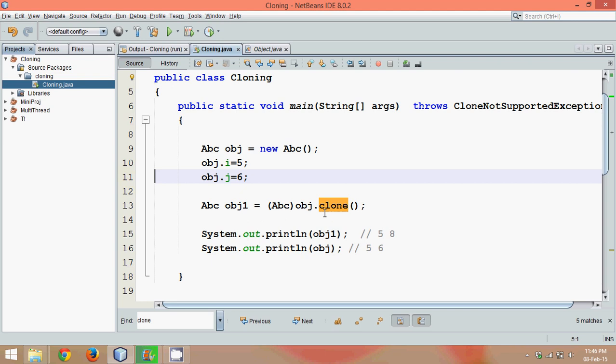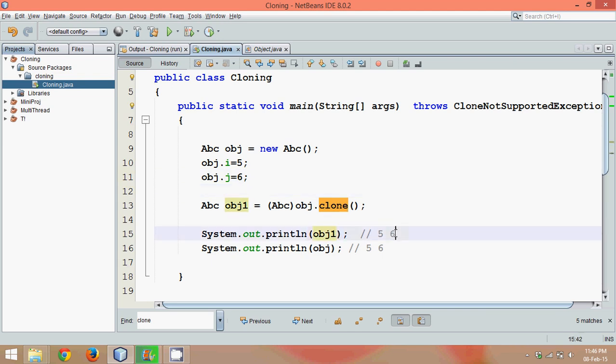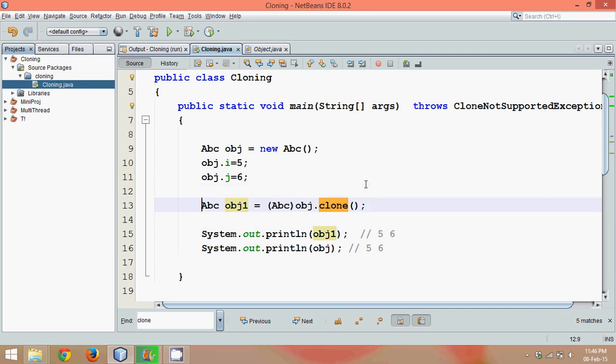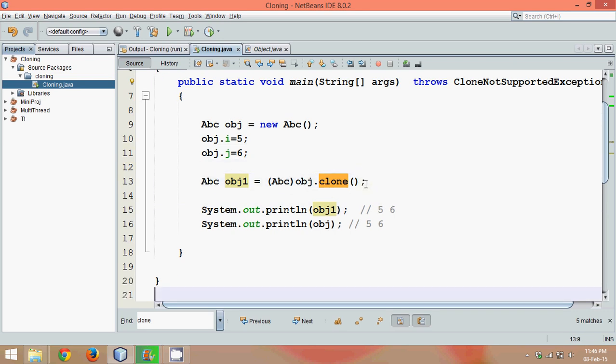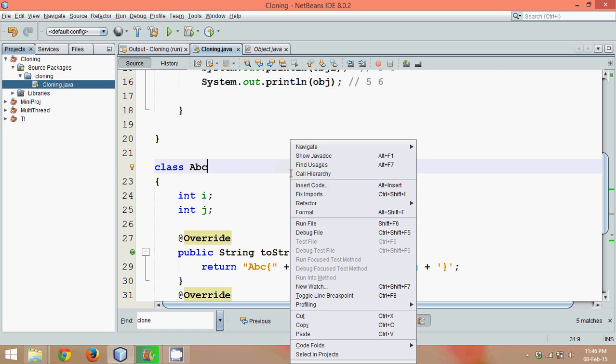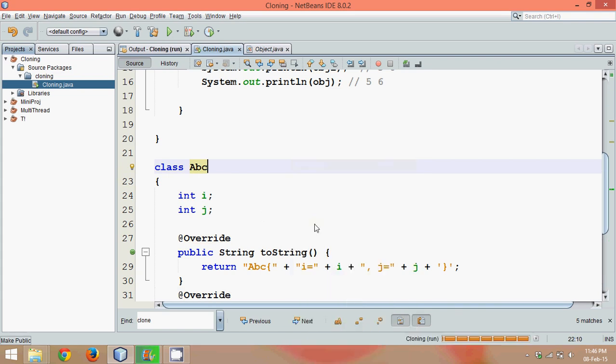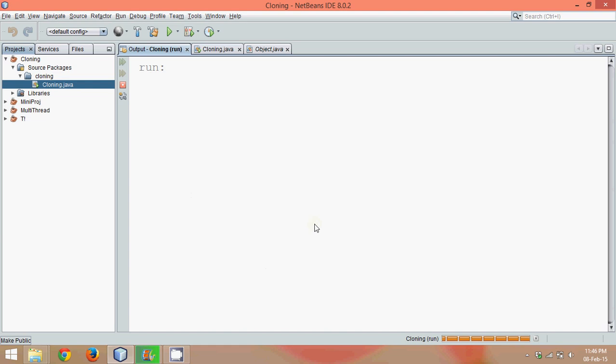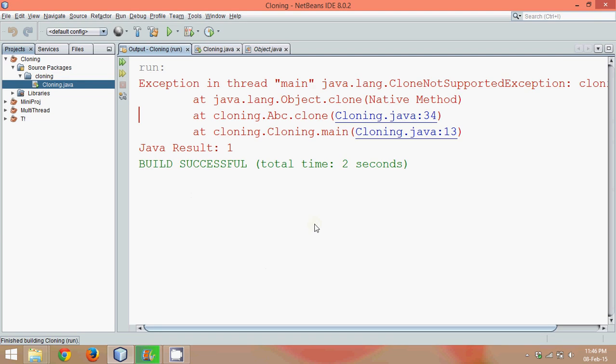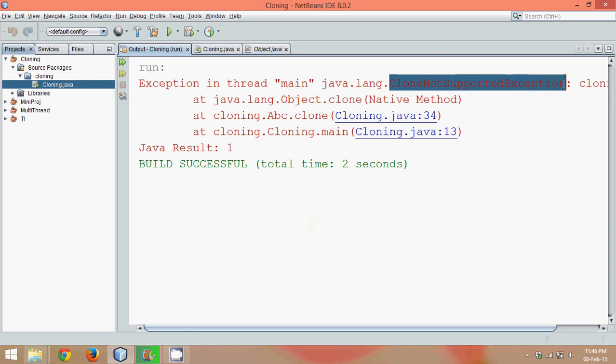Okay, now if I print obj1, it should give me value which is 5 and 6, right? I think it should work. You think it should work? Okay, let's see. Let's run this code and get ready to see some output or some error. Oh, we are getting an error which is CloneNotSupportedException.